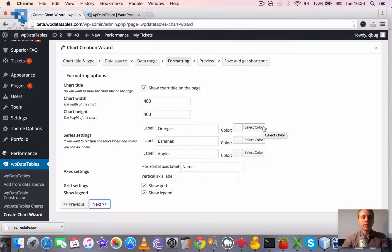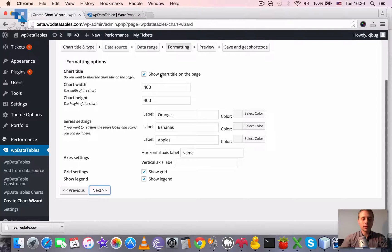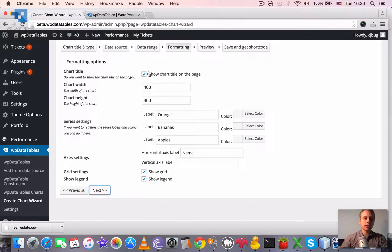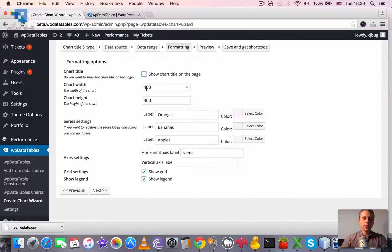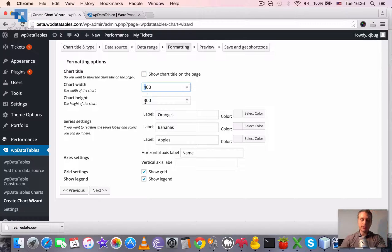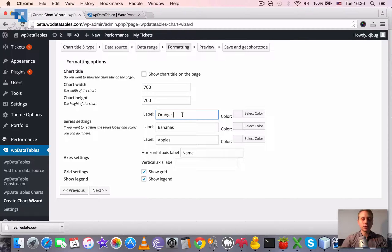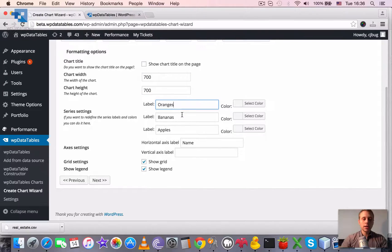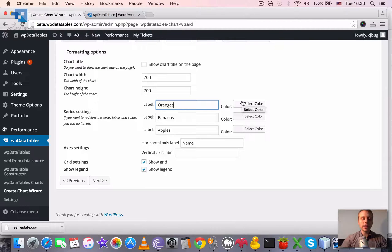Next step is the formatting. It has a few options. First one is whether we would like to show the chart title in the chart block rendered on the page. I think we don't need it. Then we need to define the chart width and height. By default it's equal to 400. Let's make it larger so we could see it in the preview.